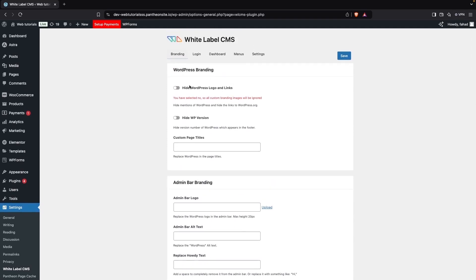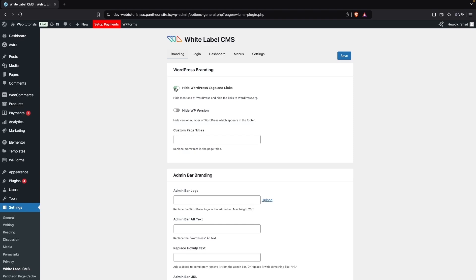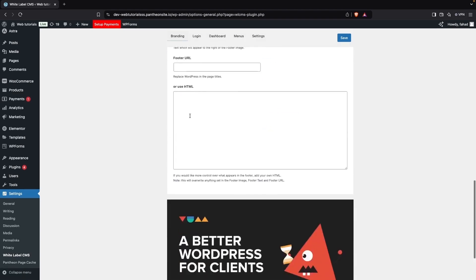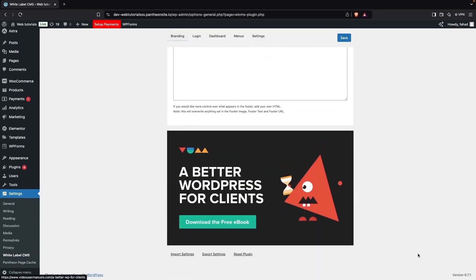In the Branding tab, the first option is Hide WordPress Logo and Links — you can simply hide it from here. After this, you have the option to Hide WP Version. If you scroll down, you'll be able to see the WordPress version displayed in the footer.